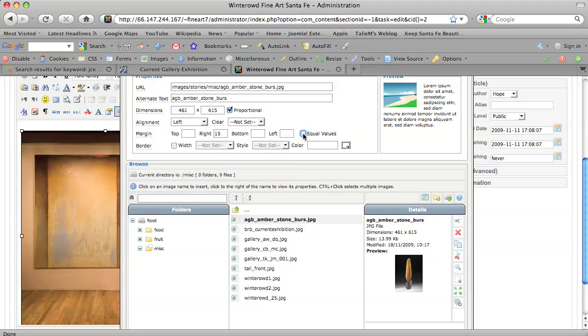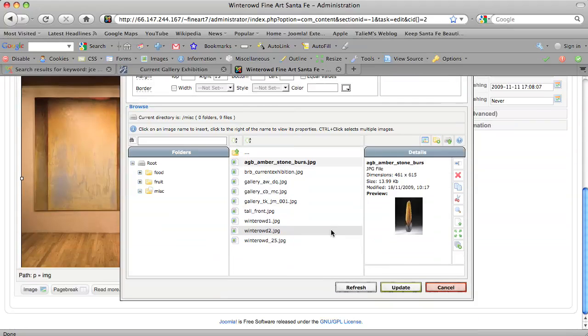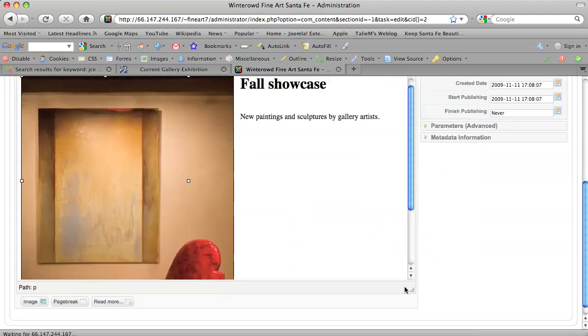And I'm going to uncheck equal values because that could screw things up and put 15 back in here. All right, scroll down, update, but yeah, let's update.